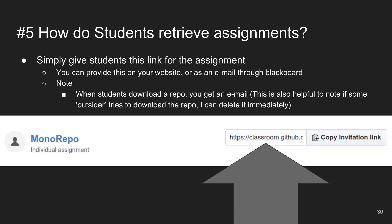I'll usually hide these assignments after the term too, because I don't want people looking ahead and getting access to assignments before their time.